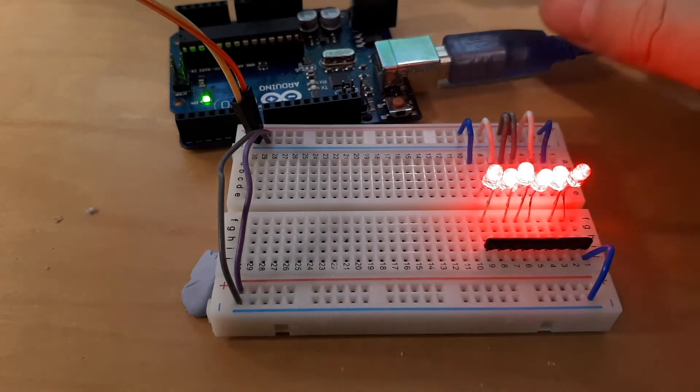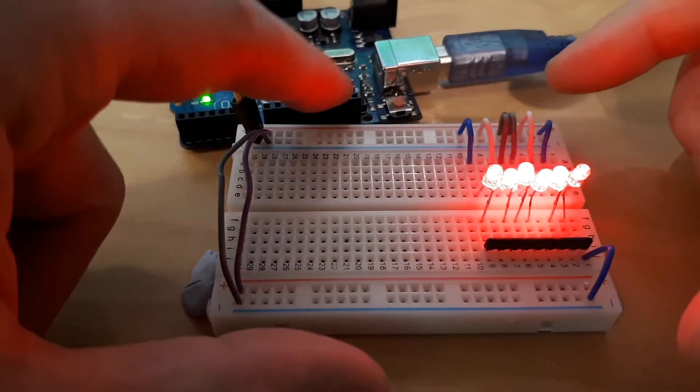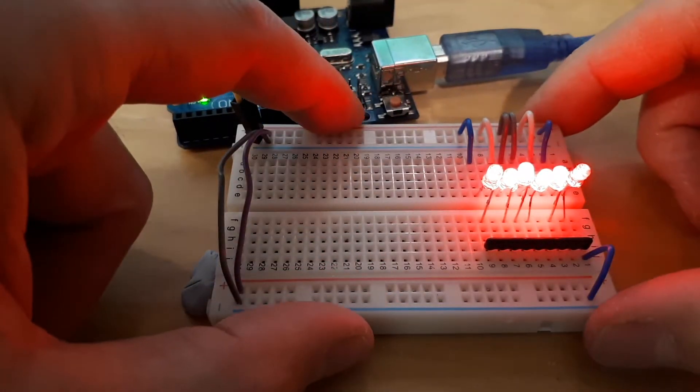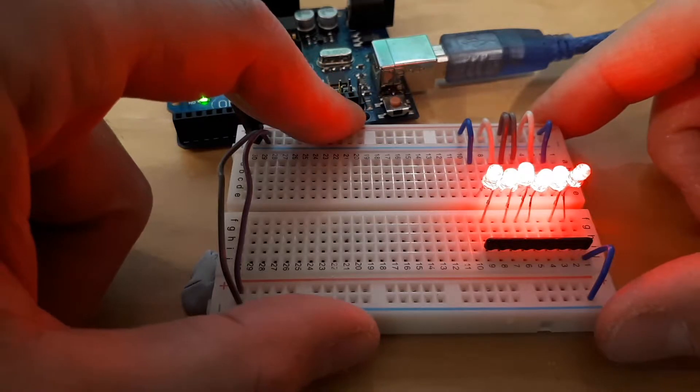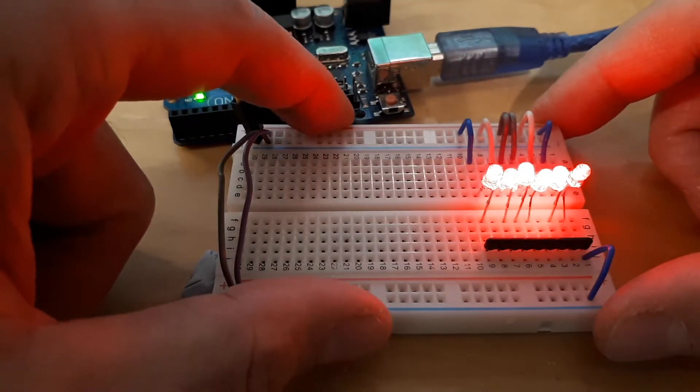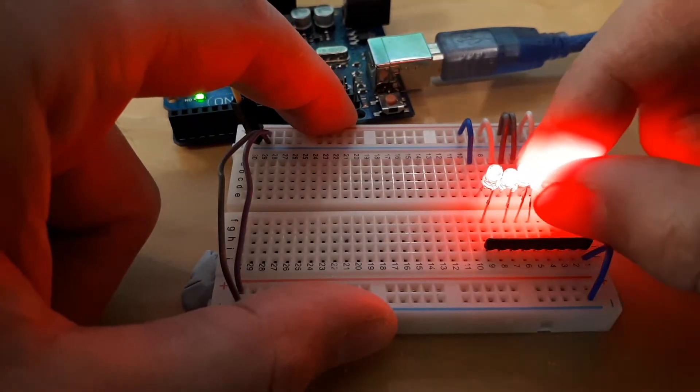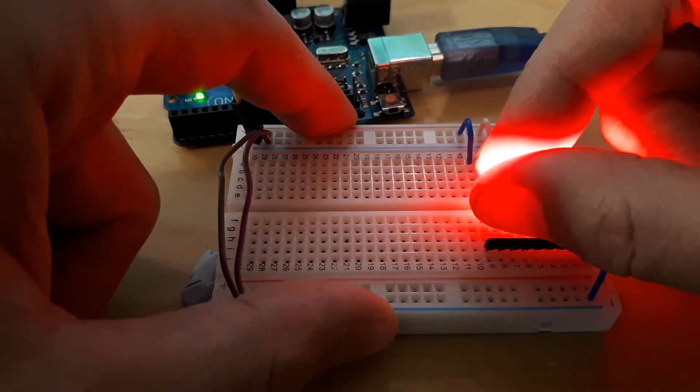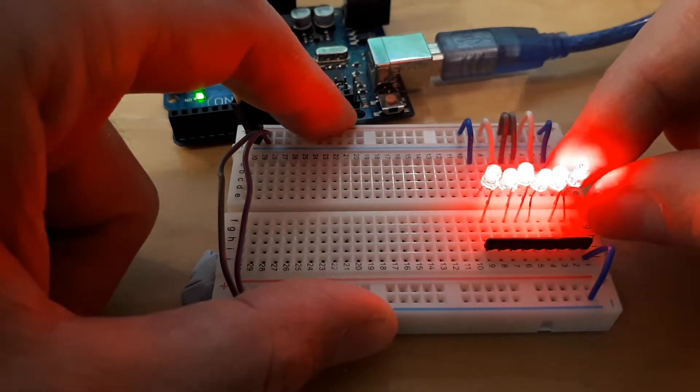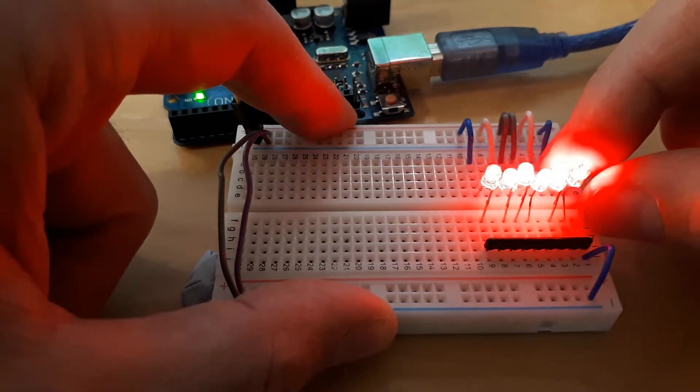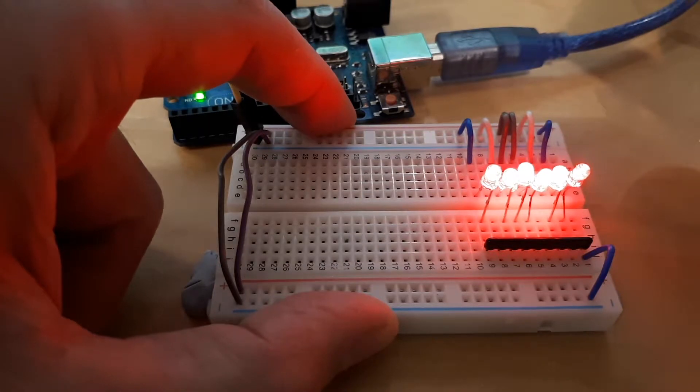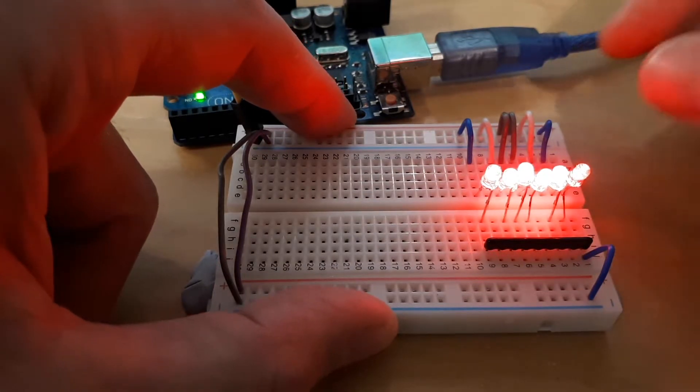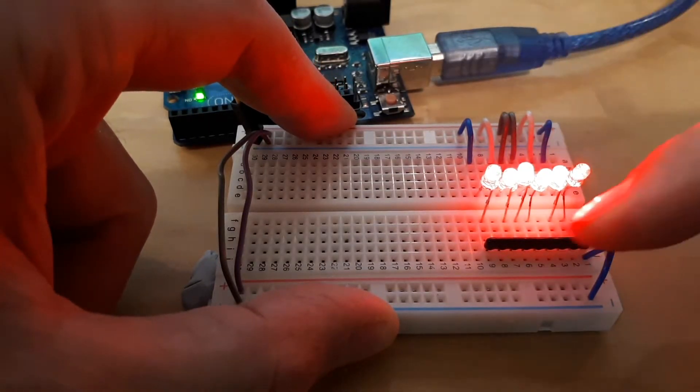That should be quite a simple problem, shouldn't it? I just take six wires from my Arduino, six pins, and light up my six LEDs. Now I've got these LEDs sitting here, they're actually a lot brighter than I was expecting.